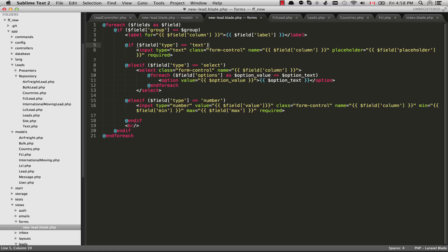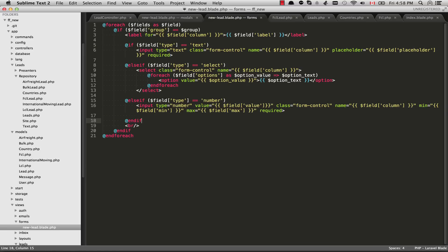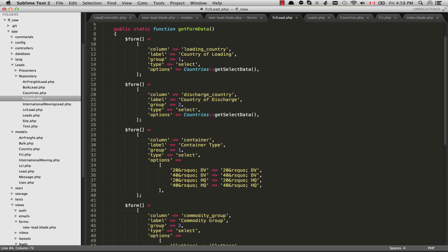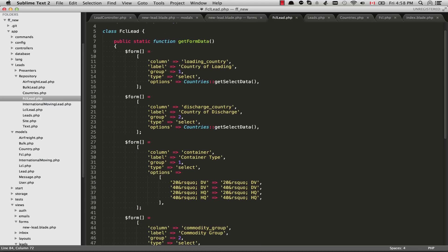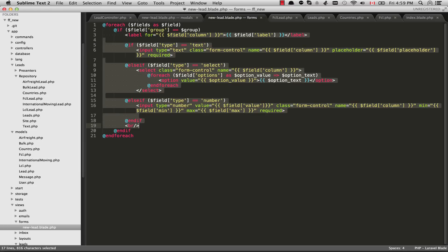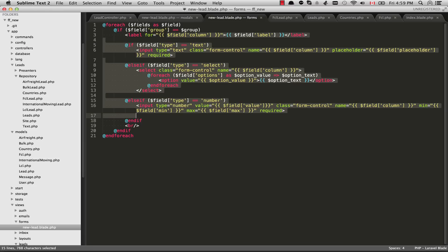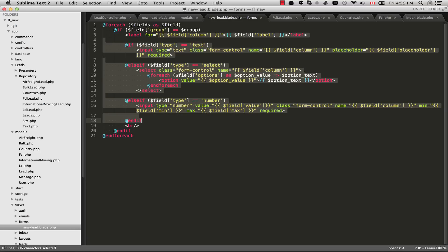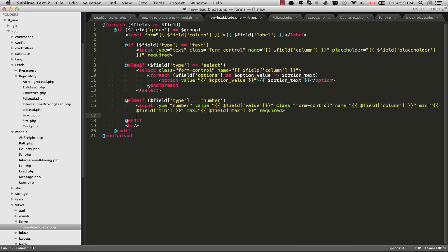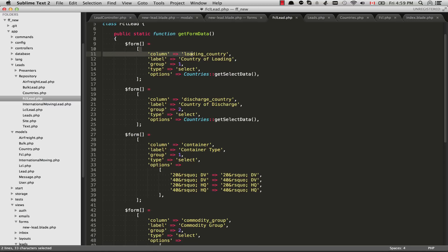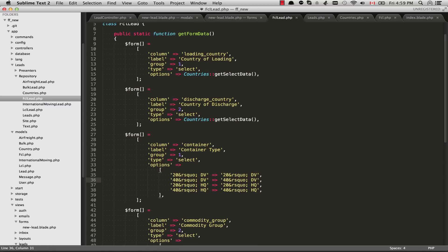So basically the nice thing about doing your forms like this is all you're going to need to do is, in my case with FCL Lead, I'm just setting up the form array right here. And I'm going to set up the form arrays for all of the different forms that we need on the site. But the nice thing is that you'll only need one view for that. And you shouldn't need to change the view in the future or add any new ones. Once you get that the way you want it, you won't need to change that anymore.